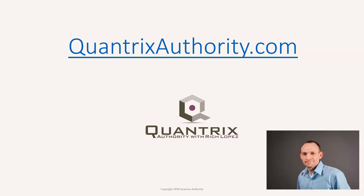I love Quantrix and I want to make you a Quantrix master. Go to QuantrixAuthority.com to learn more.